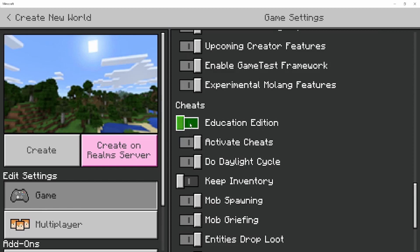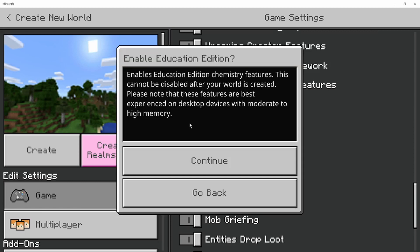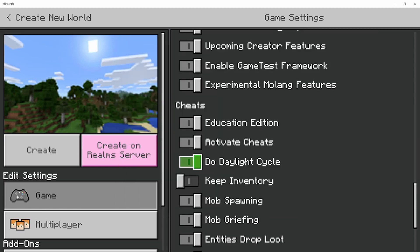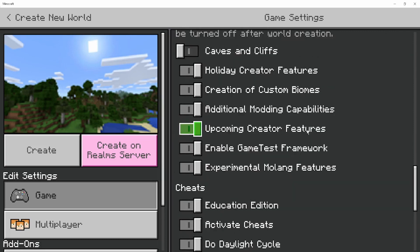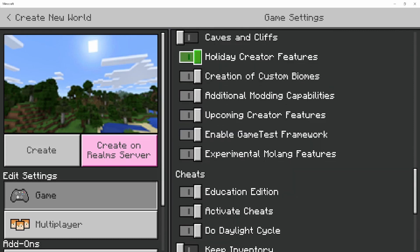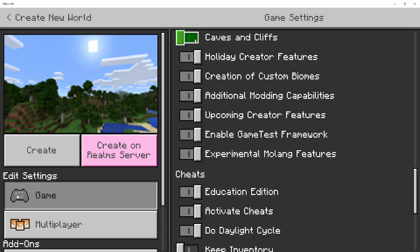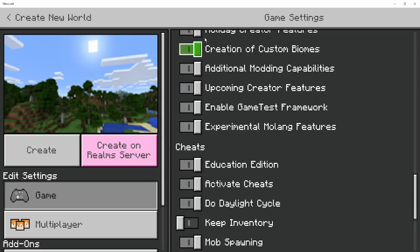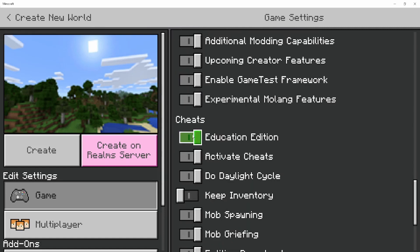You can choose whether to have Education Edition on or off, but I'm going to turn it on just so I can mess around with some of the element blocks later on in the series. I recommend you guys doing this as well for your world. But the most important things here is making sure all of the Experiments are on. You can choose whether to have Caves and Cliffs on or off, but all the others have to be on for Custom Items to work.